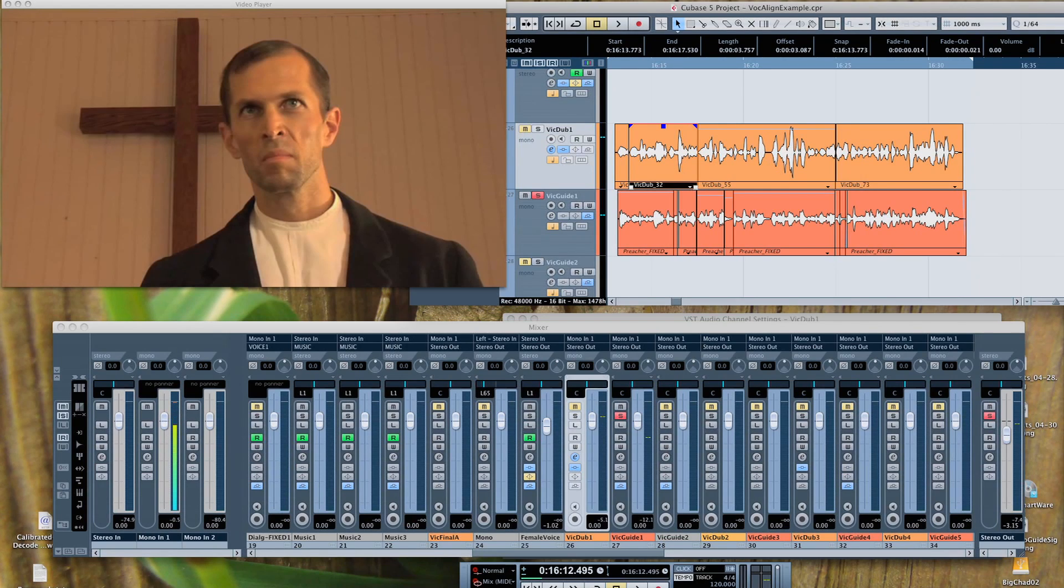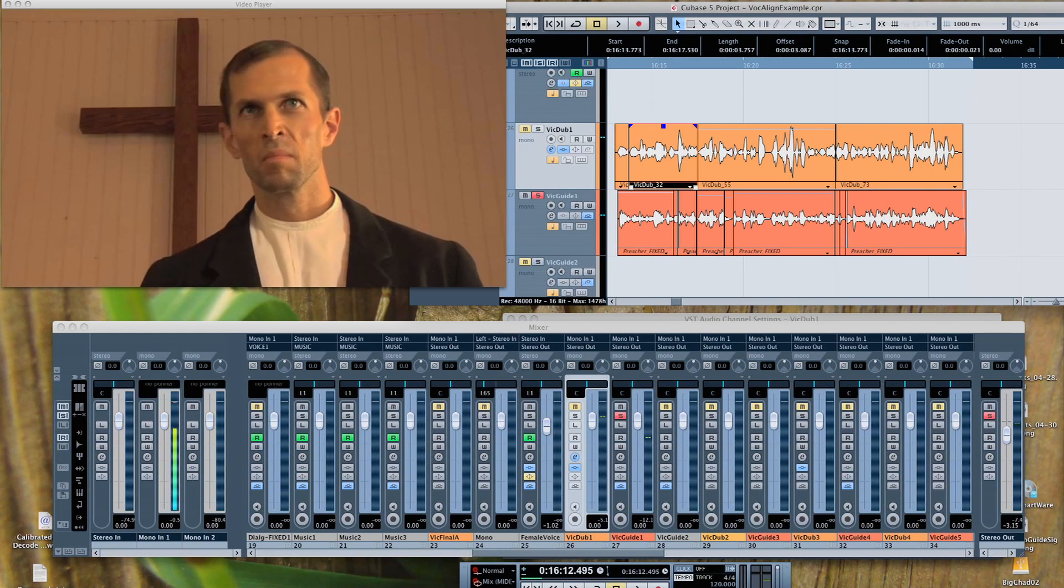It's the plugin to use when you need ADR for film, but it's also great for music production when you want to double an instrument or vocal parts. Today I'm just doing ADR.